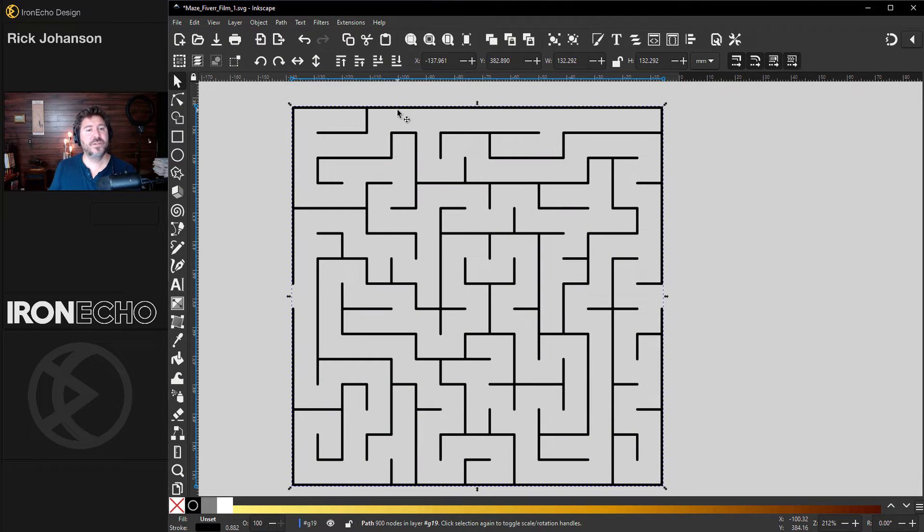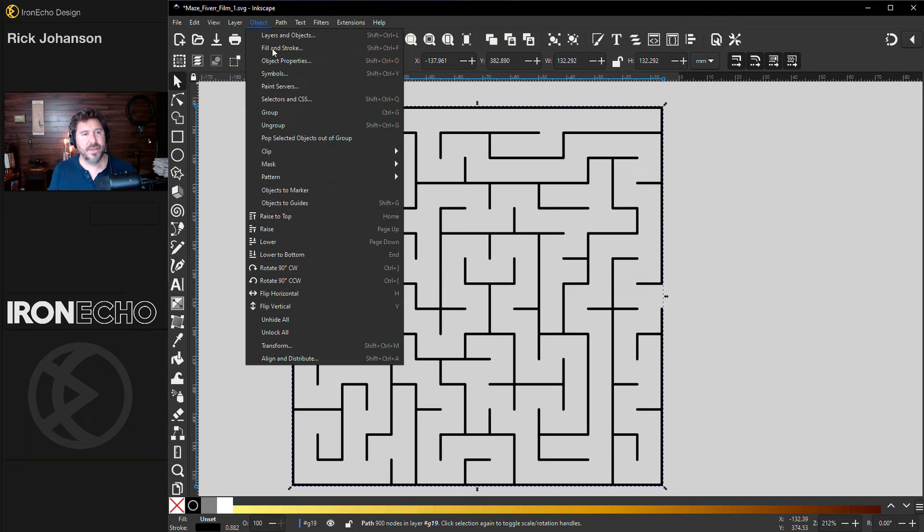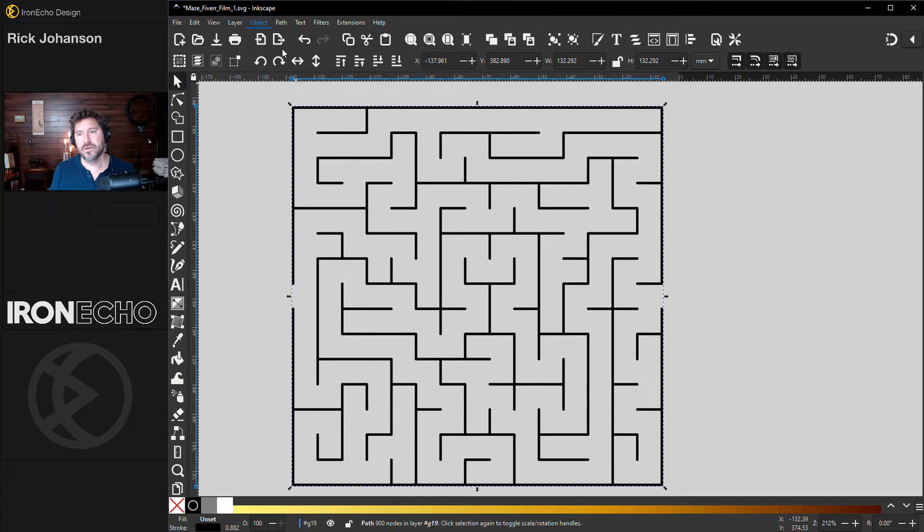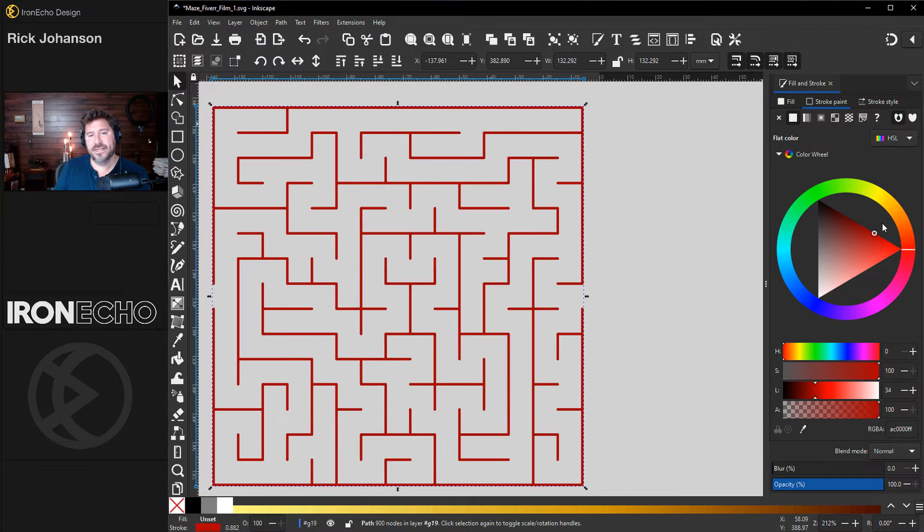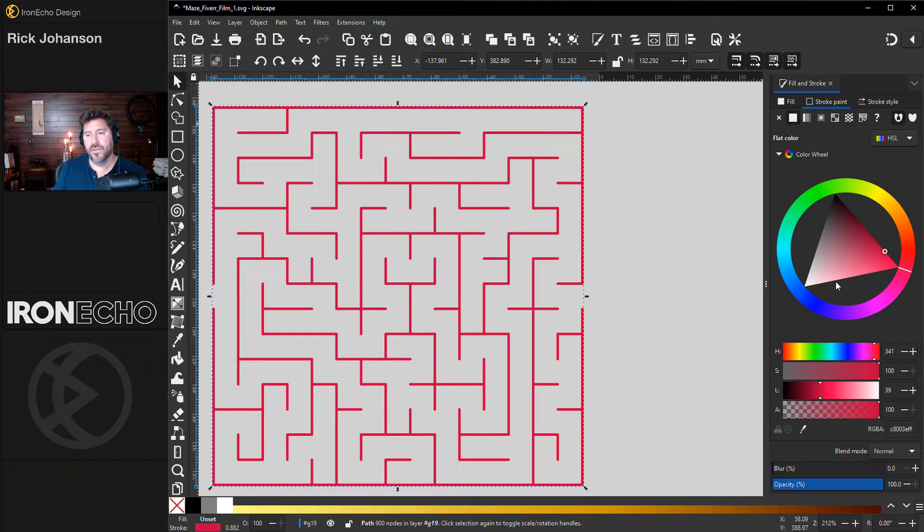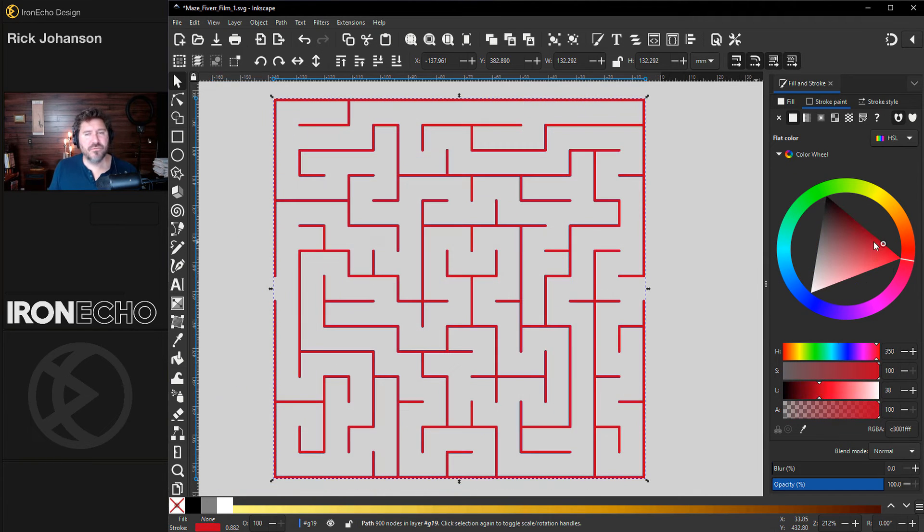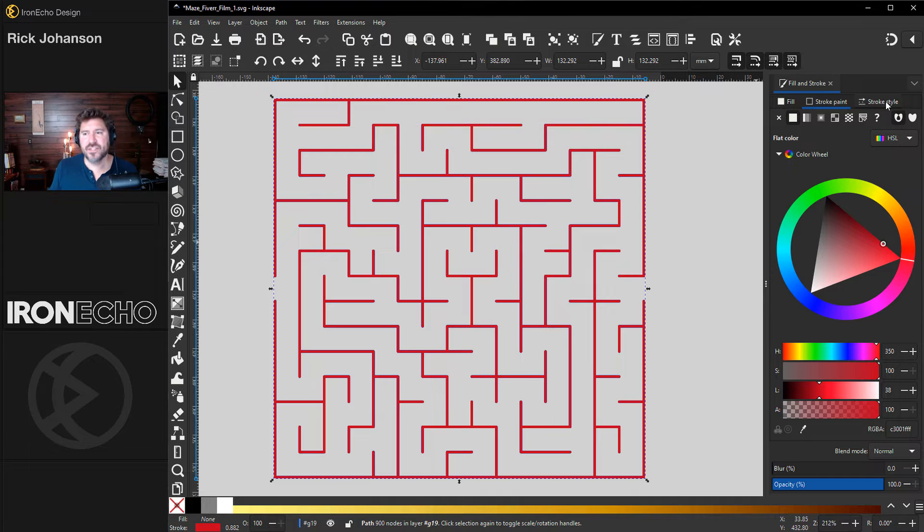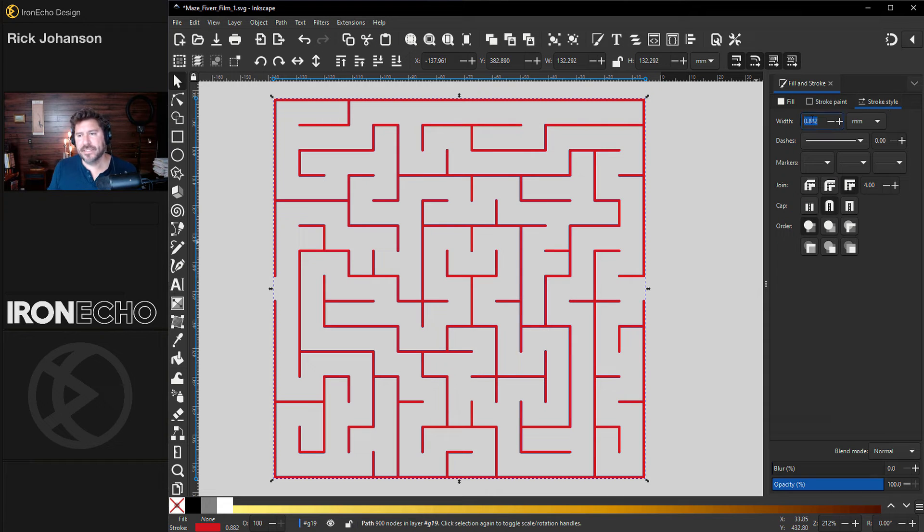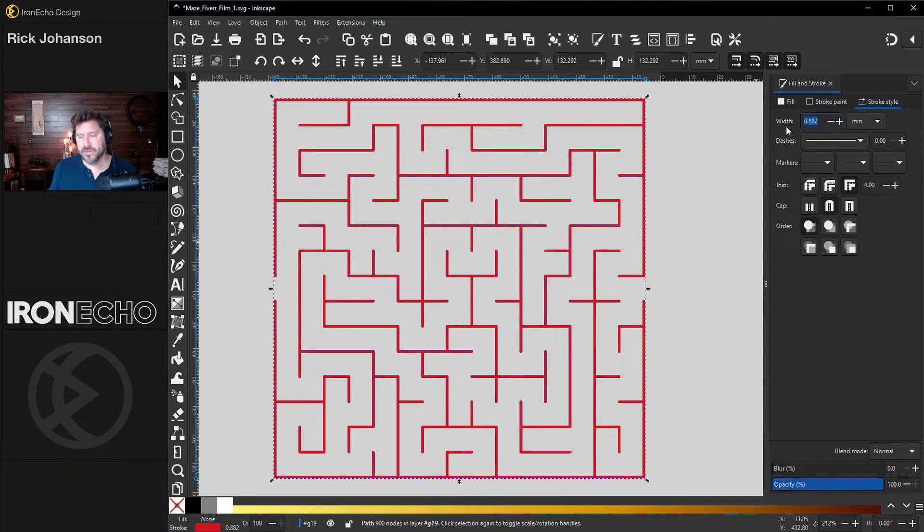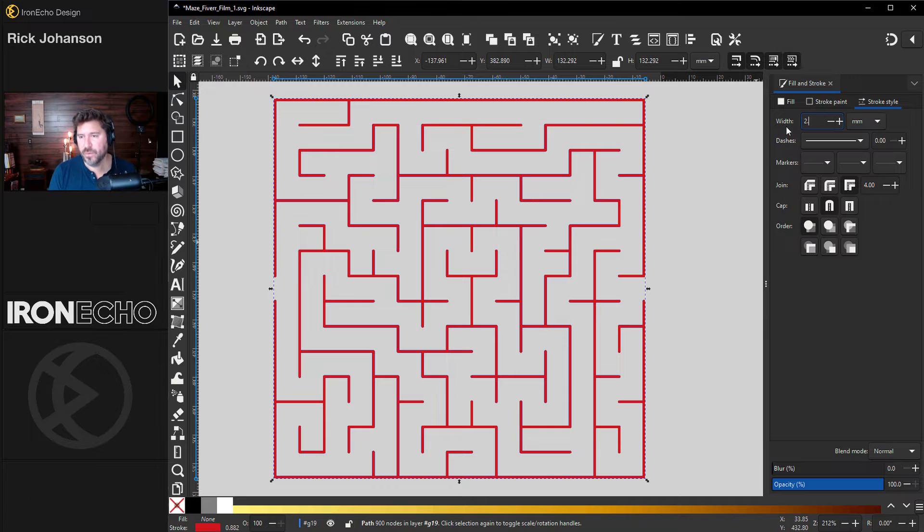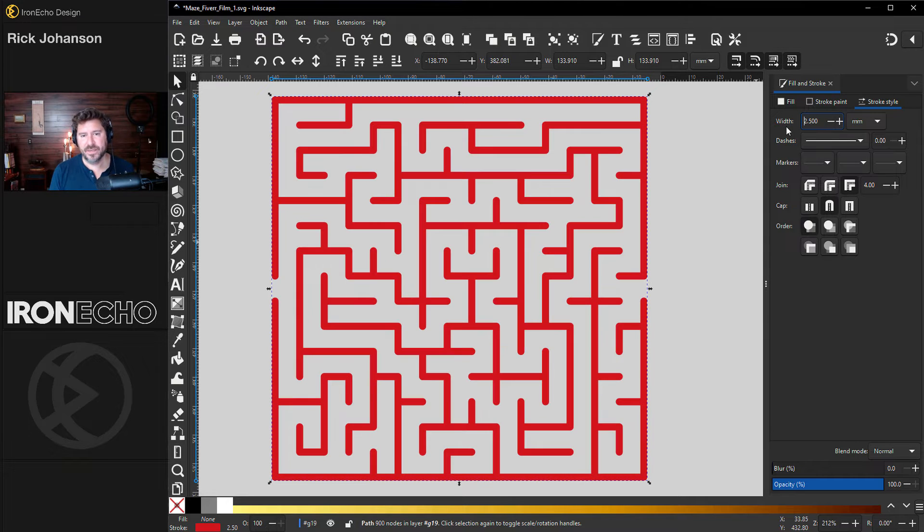The reason we do that is I can now open up the fill and stroke menu, object fill and stroke. And if I go to the stroke tab, I can now change the colors and it's all one thing. This is giving me Pac-Man vibes. Let's go with the red and click over to the stroke style tab. It's 0.882 millimeters. Let's make it more interesting. Let's do 2.5 millimeters.